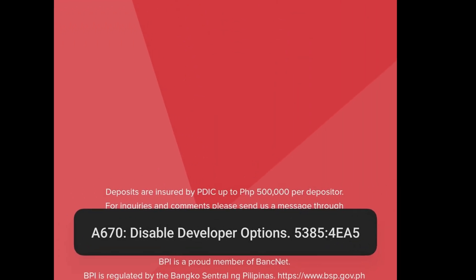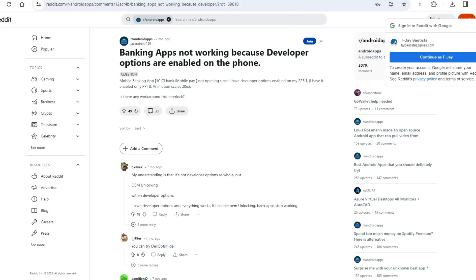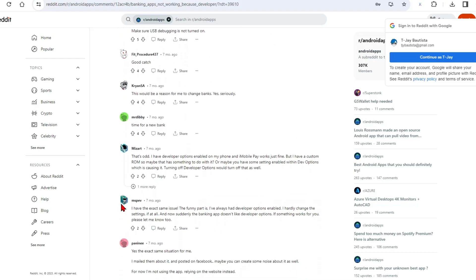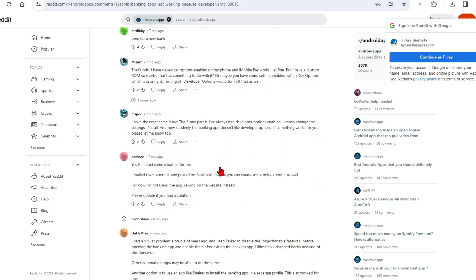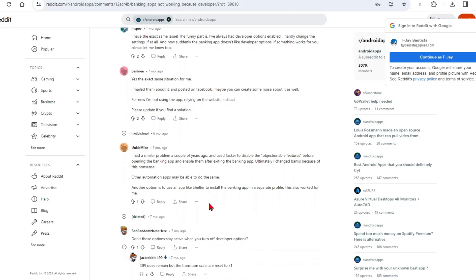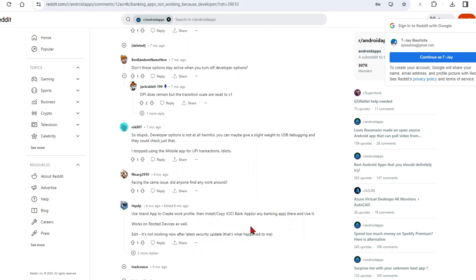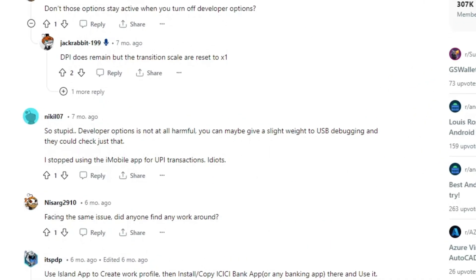Apparently some banking and finance apps don't work when developer mode is on, more specifically the OEM unlock option. Now I have to bring two phones if I want to use Kali NetHunter. A quick browse on the internet shows this doesn't really serve any purpose at all, which pisses me off, and that's why I'm making this video.